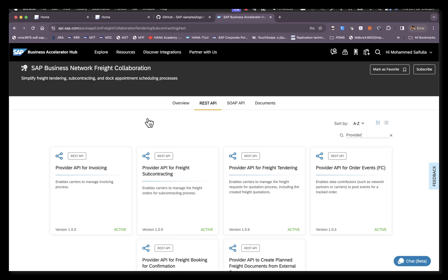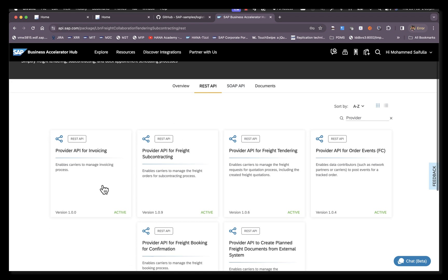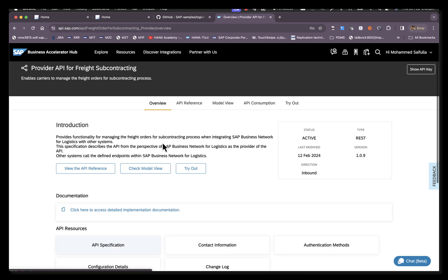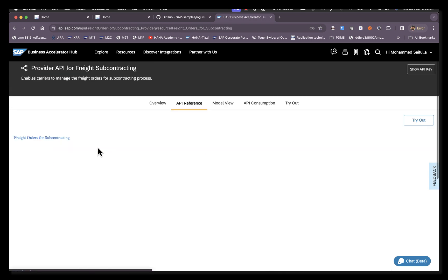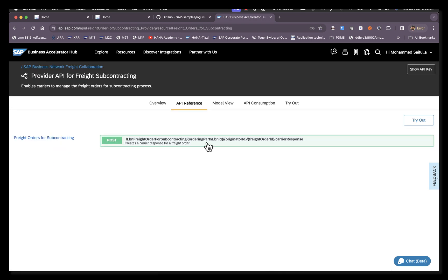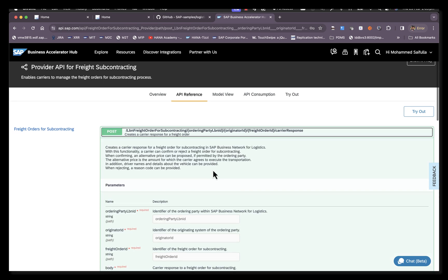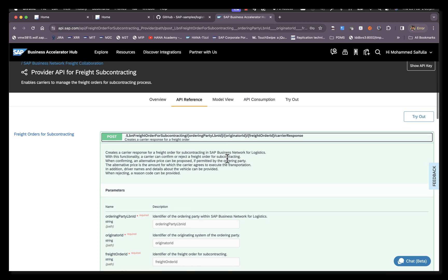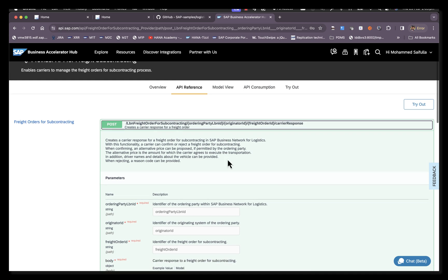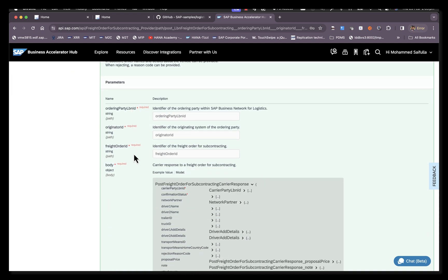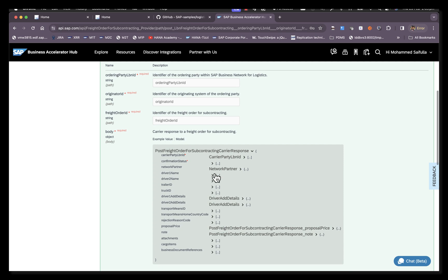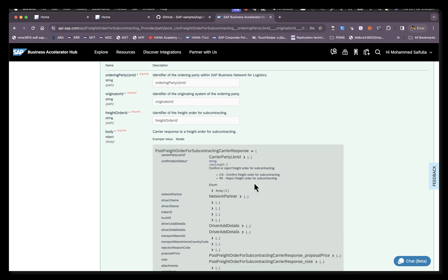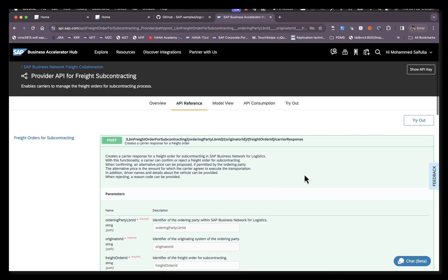More details about this provider API can be found in the accelerator hub. The business accelerator hub documents the detailed specification of the various provider APIs that are currently supported by SAP BNL. Based on what is in your scope, you can look up the ones that are relevant and find all the details of that particular API. In this instance, we are looking at the provider API for freight subcontracting, which you would use to respond to freight orders. You can see the detailed relative URL that needs to be passed on with all the mandatory information, the fields that need to be passed on in the payload, and the accepted values.